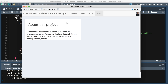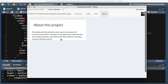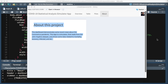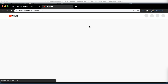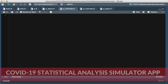The about tab isn't very attractive at this point but you can fix it with CSS. Opening the app in Google Chrome, I can see the logo and some information about the project, and clicking the logo takes me to my YouTube channel.